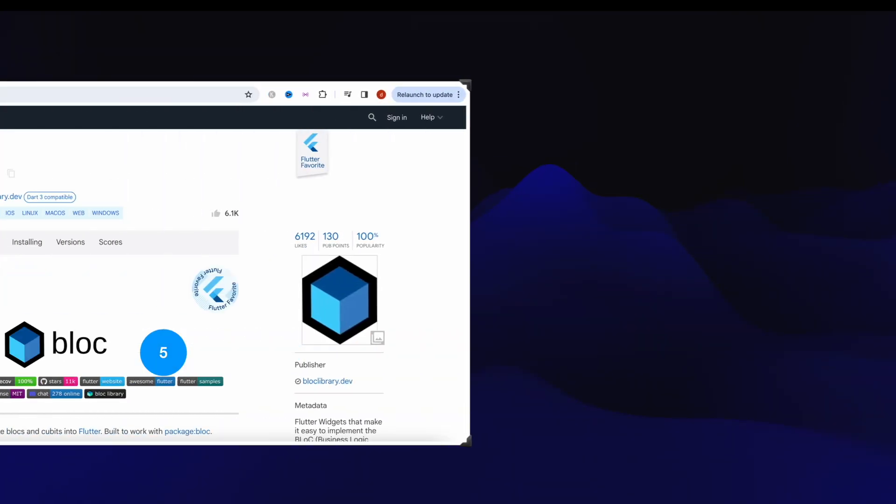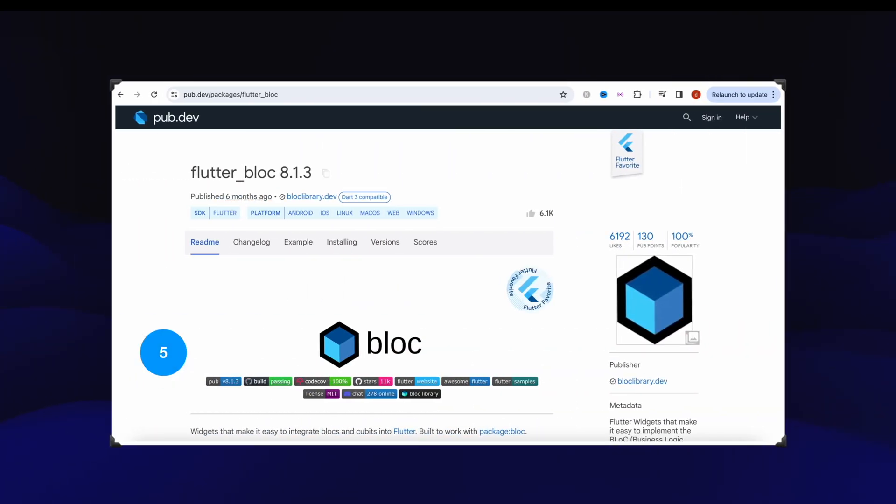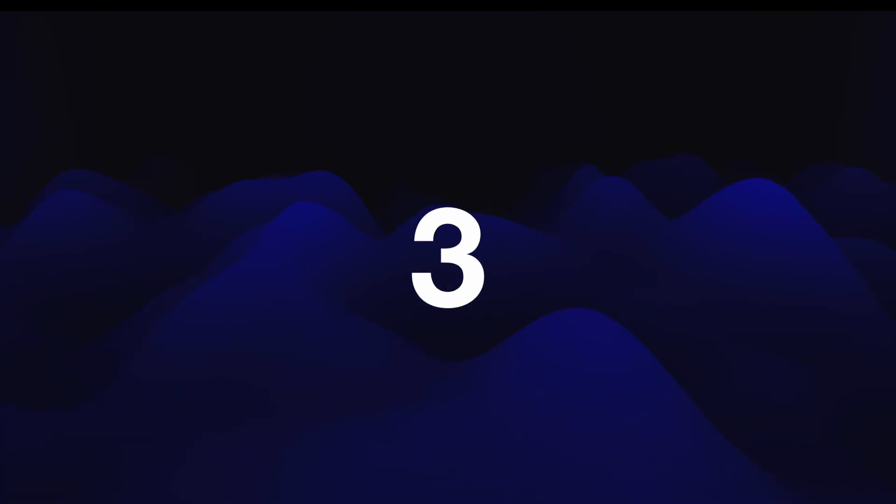In our last package analysis, this package stood number five - it's Flutter Bloc and it got over 6,192 likes. Based on that it was number five. Now this time among the most debated packages, it ranks as number three. Let's take a look at why it's so debated.